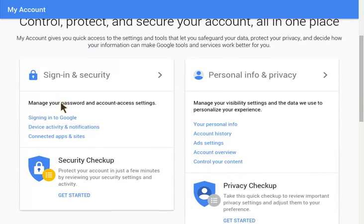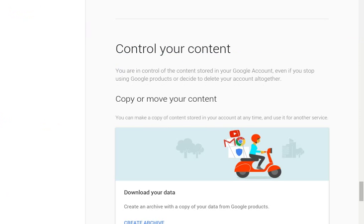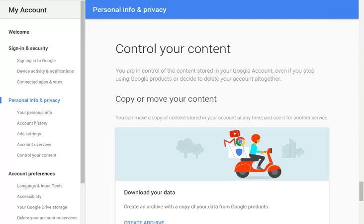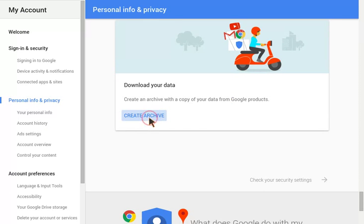It's no longer called Takeout, it's now Control Your Content. Click that, and Create Archive.